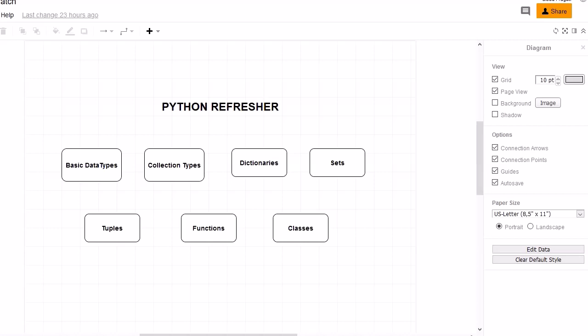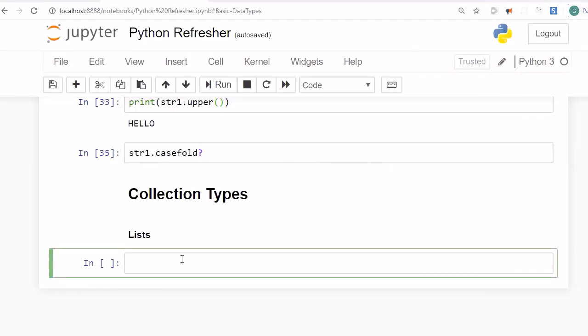Welcome to another session — this is a continuation of the earlier Python refresher session. In the earlier session we discussed basic data types. Now in this session we are going to look into collection types or container types, mainly lists, dictionaries, sets, and tuples, as these topics are frequently used whenever we are doing data analysis.